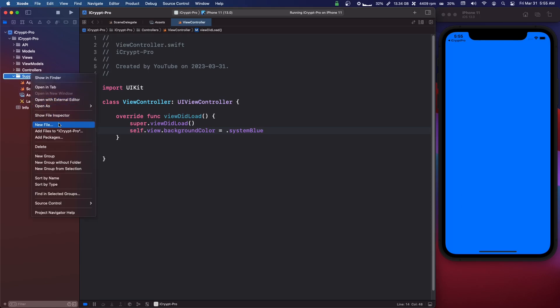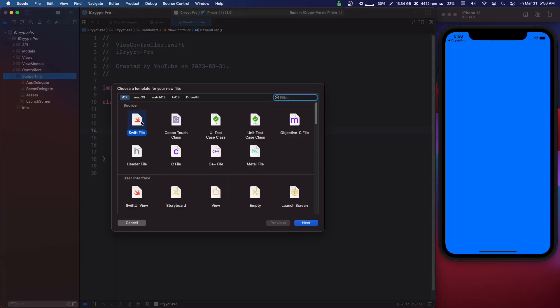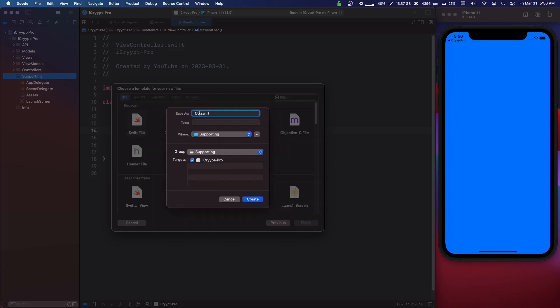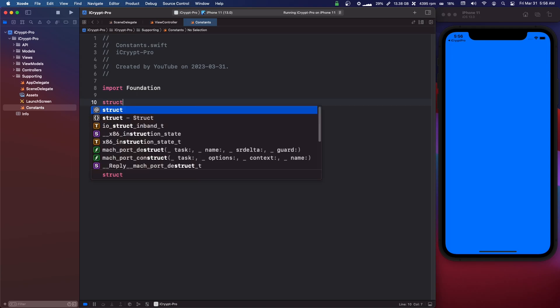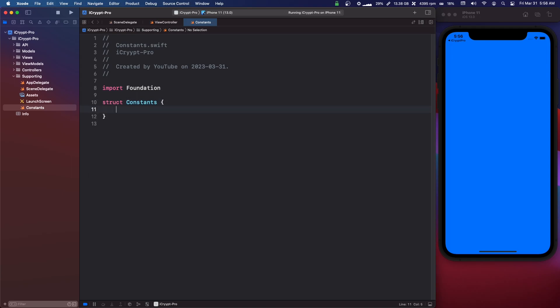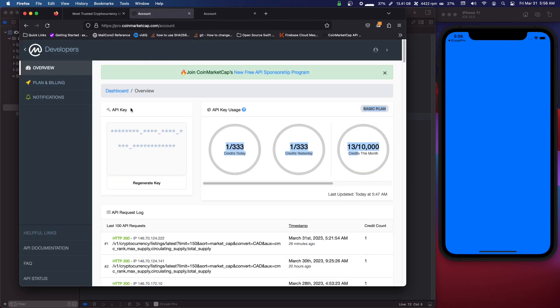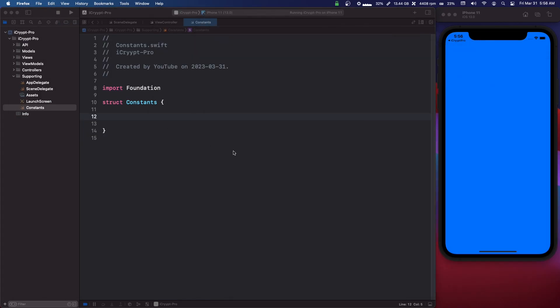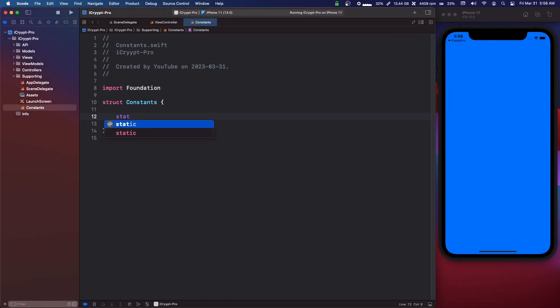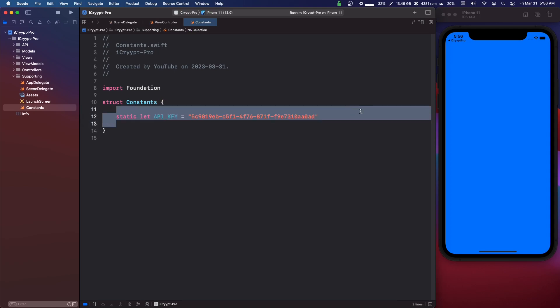So in Supporting we're going to make a new file, going to be a Swift file, and we're going to call it Constants. Okay, so we're going to make a struct Constants. We're going to go back to that CoinMarketCap account and we're just going to copy our API key. We're going to come in here, we're going to say static let API_KEY equals and paste that in, and this needs to be capital.